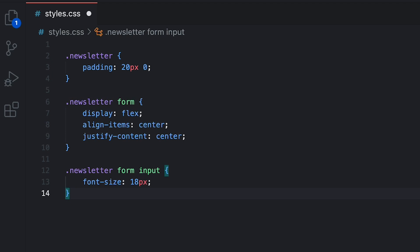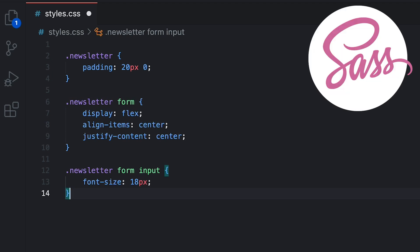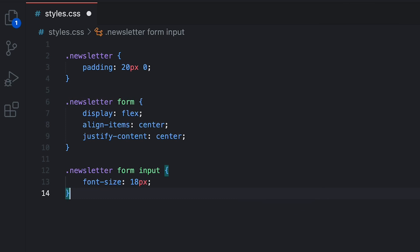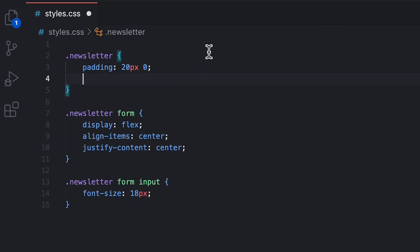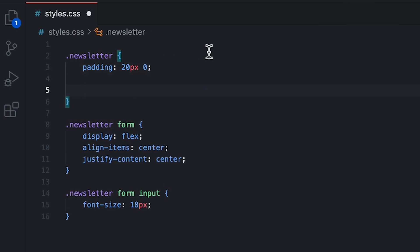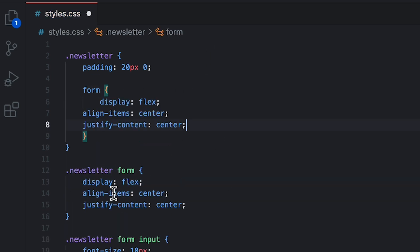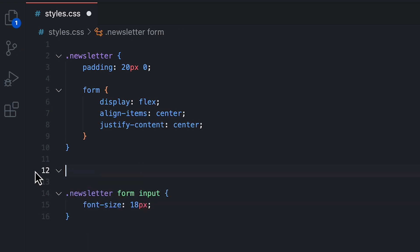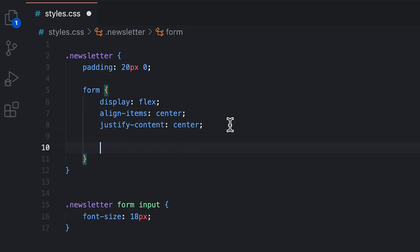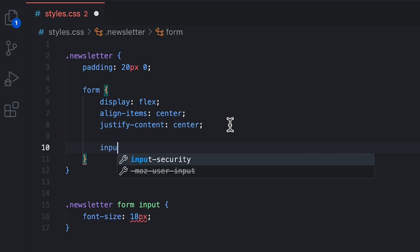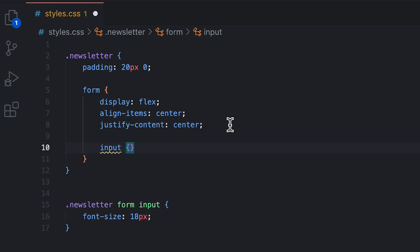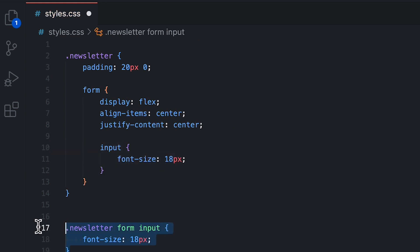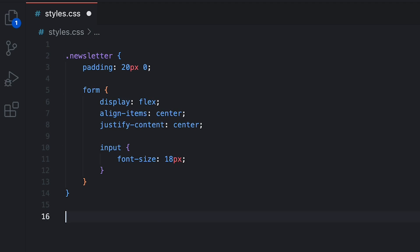Now in the past most web developers relied on frameworks like SASS or LESS where nesting was allowed. So in this example, inside the newsletter, we could add the form, add all the styles to the form right here and the same thing for the input, which can be placed inside the form. This is what we call nesting. So now we have a much more readable and maintainable code.